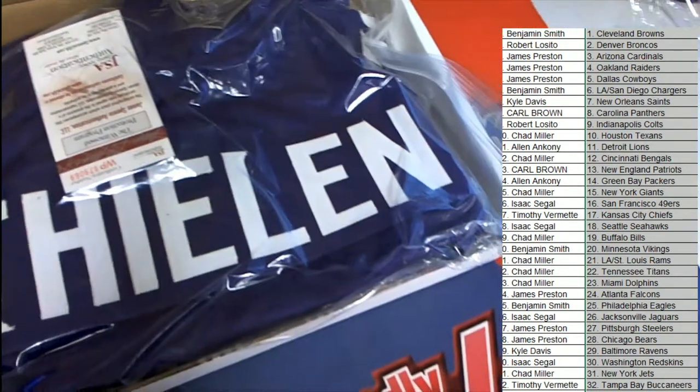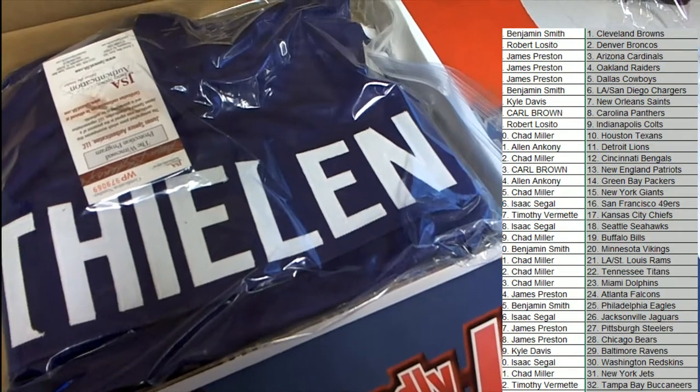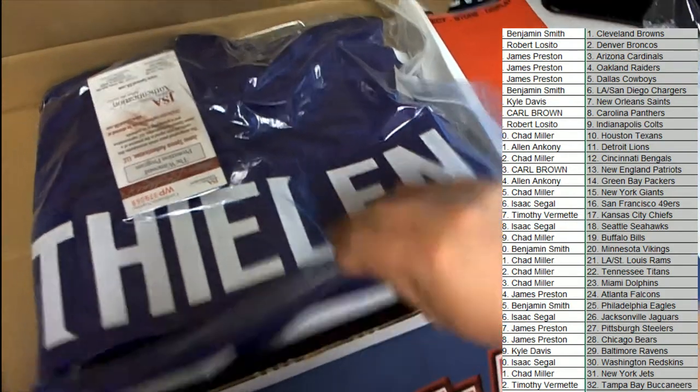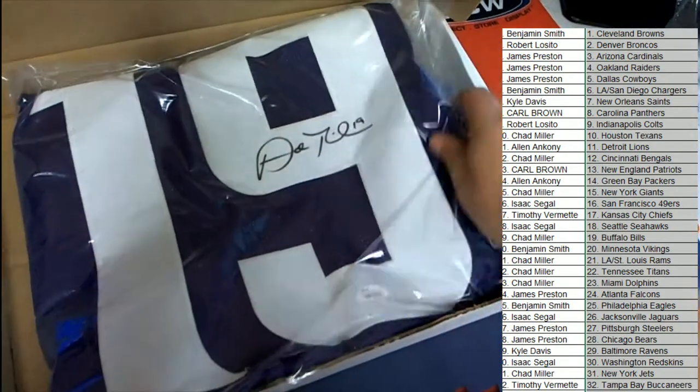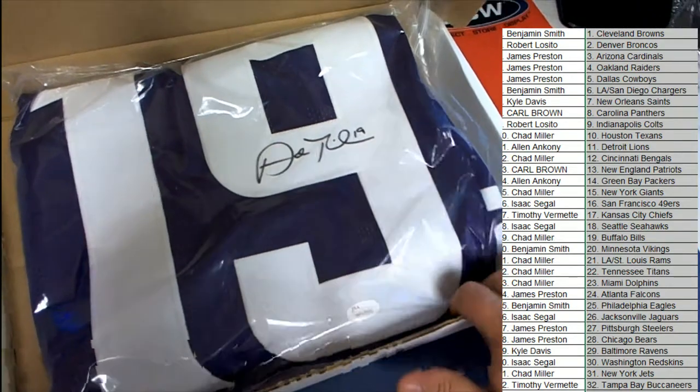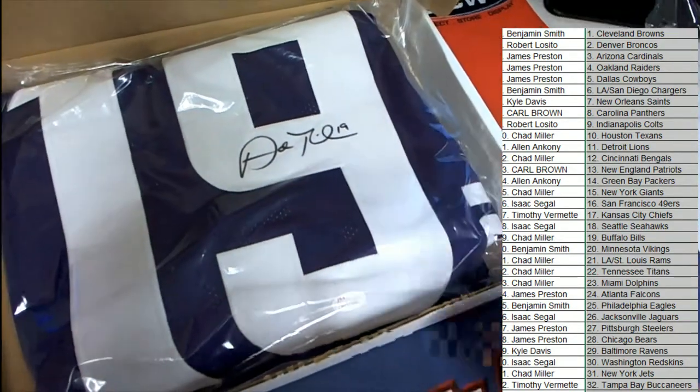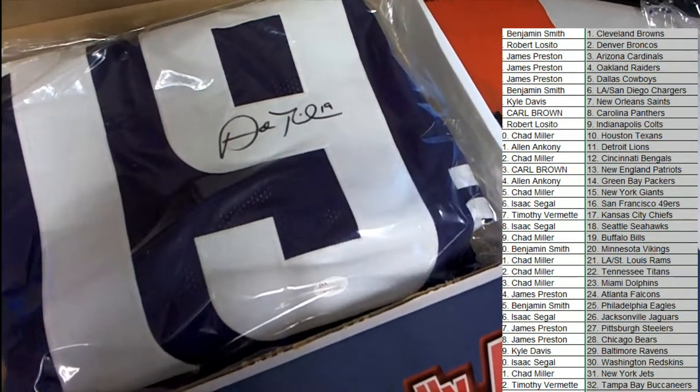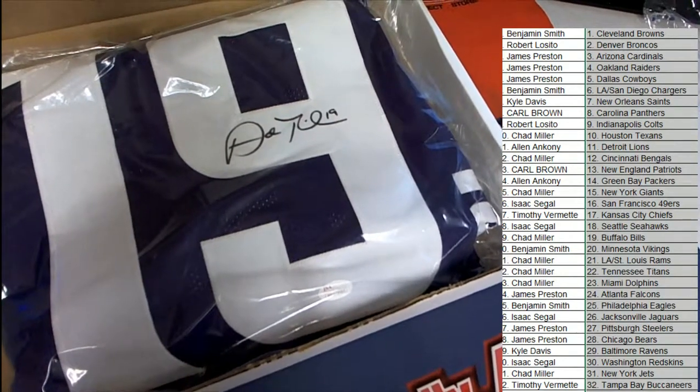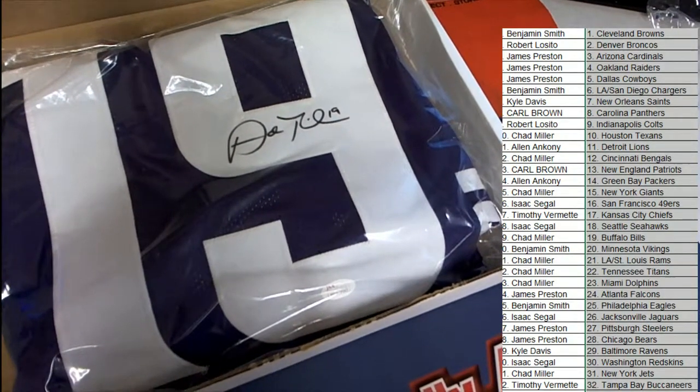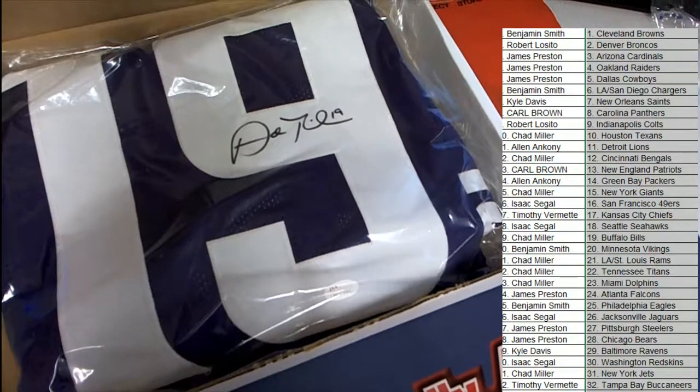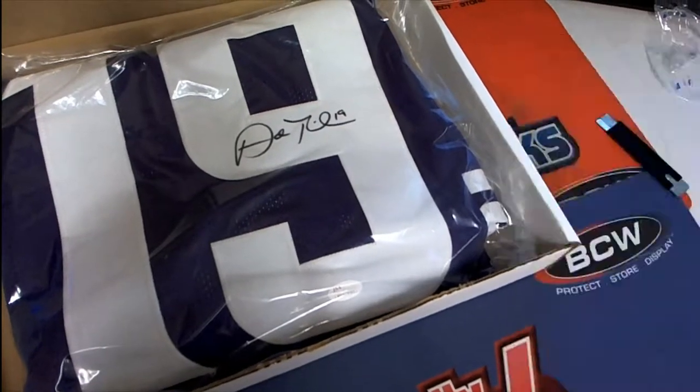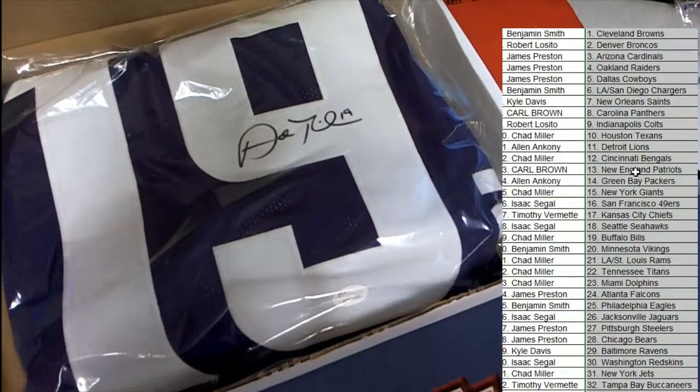Oh, the wide receiver Adam Thielen! Congratulations to the Minnesota Vikings owner. Nice, one of the better wide receivers in the NFL, he had some great stats last year. Unbelievable, and so any Minnesota fans are going to love to get their hands on this.